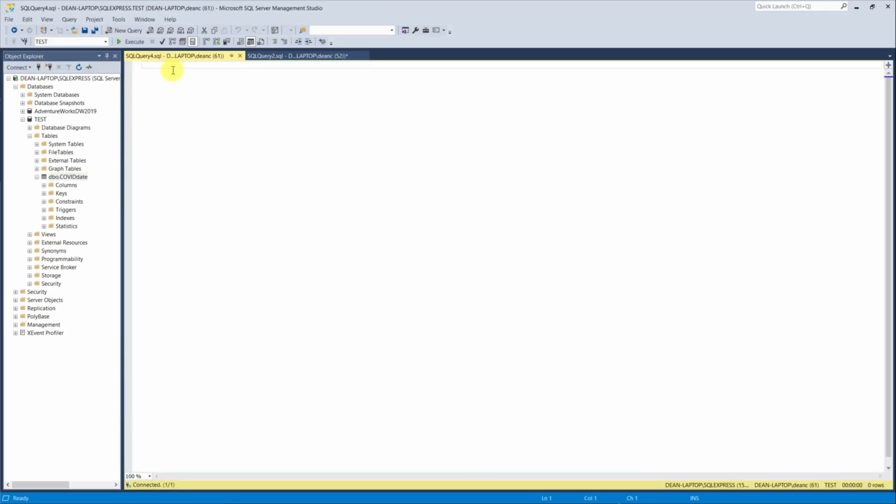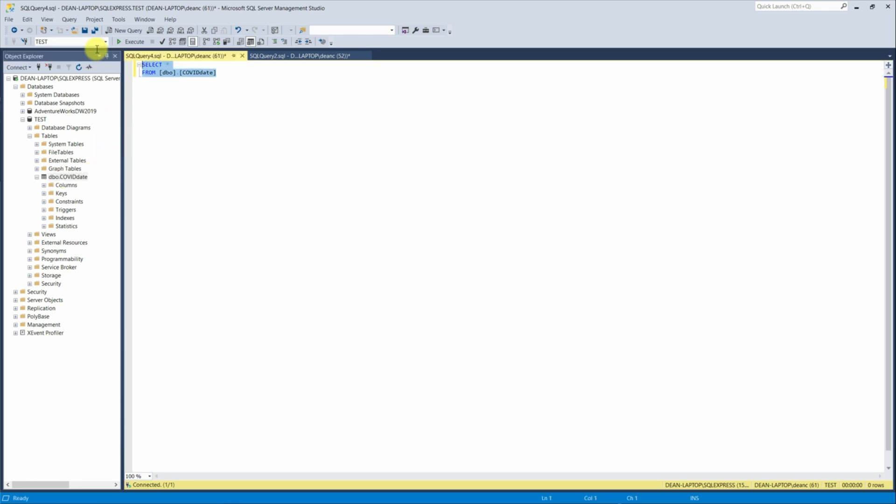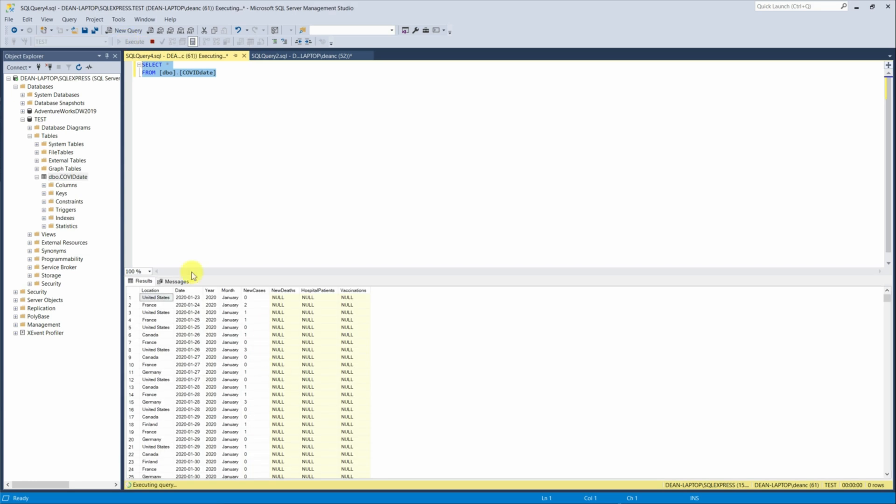And then if we want to view the data, we just go new query, ensure that it's test up there. And then we can type in select star and then do from, and then pull in our data and then execute. And then we can see the data.